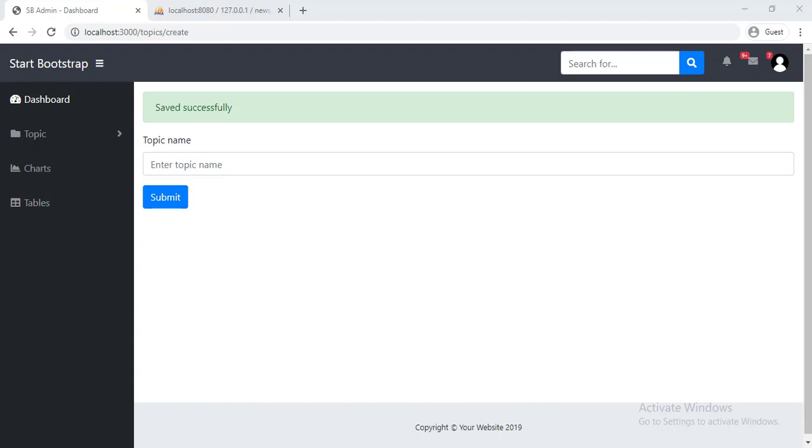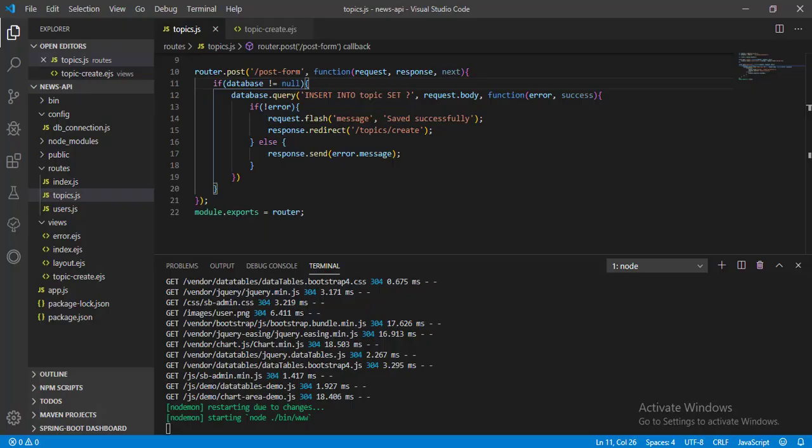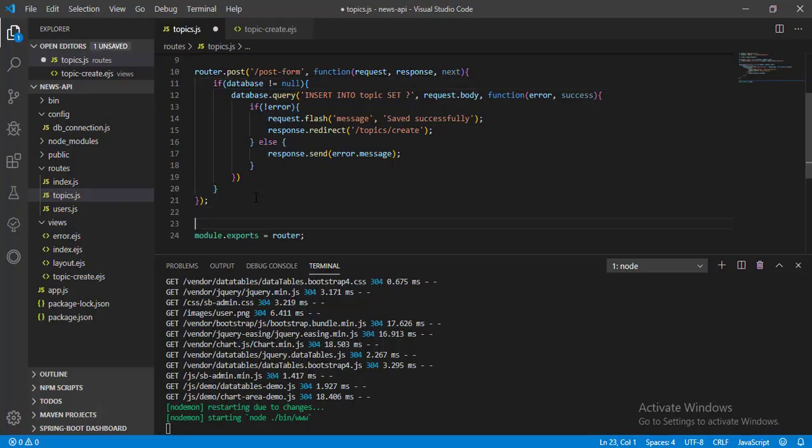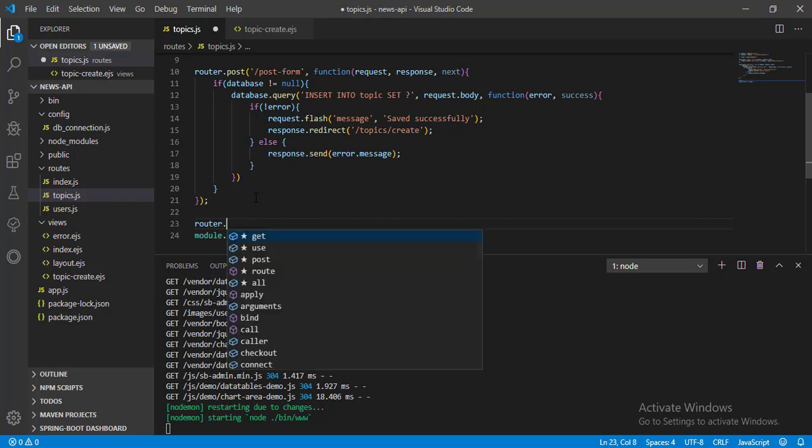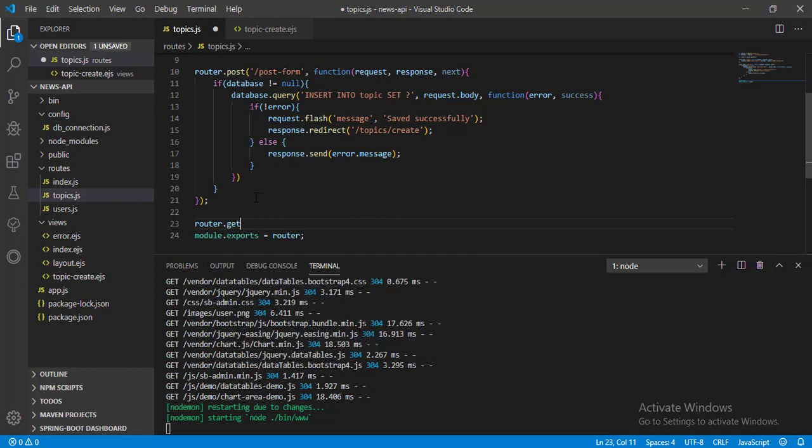Now let's get all topics. Let's go to Visual Studio Code, write a route, type app.get and name the route all.